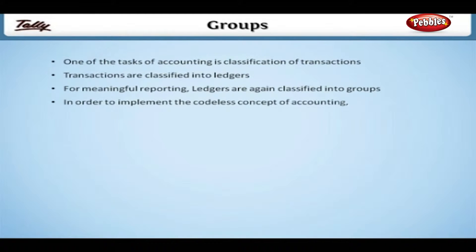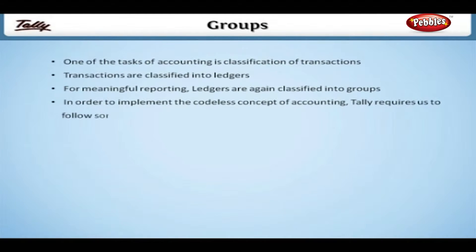In order to implement the codeless concept of accounting, Tally requires us to follow some standard conventions.